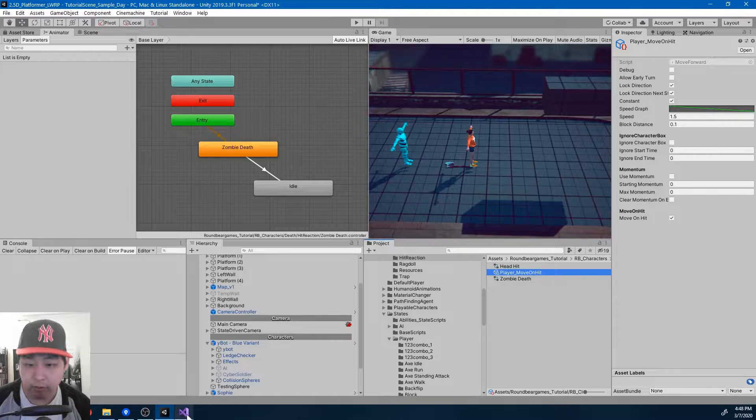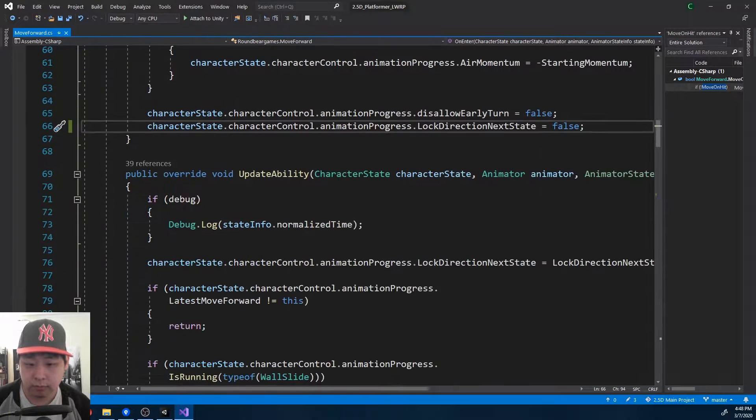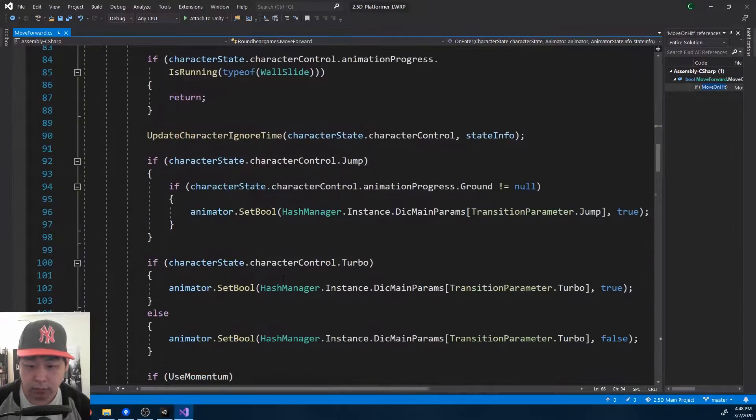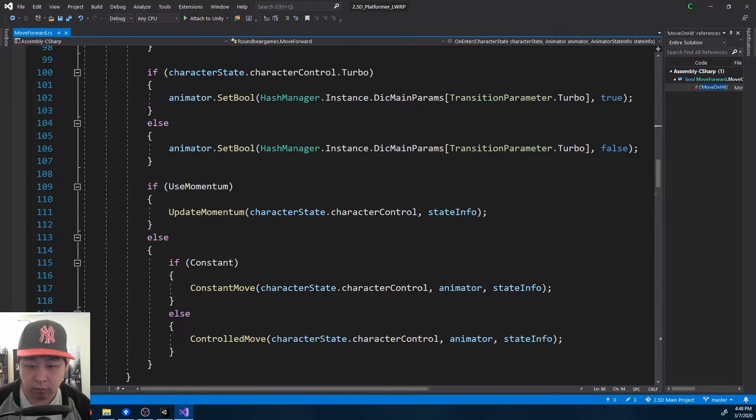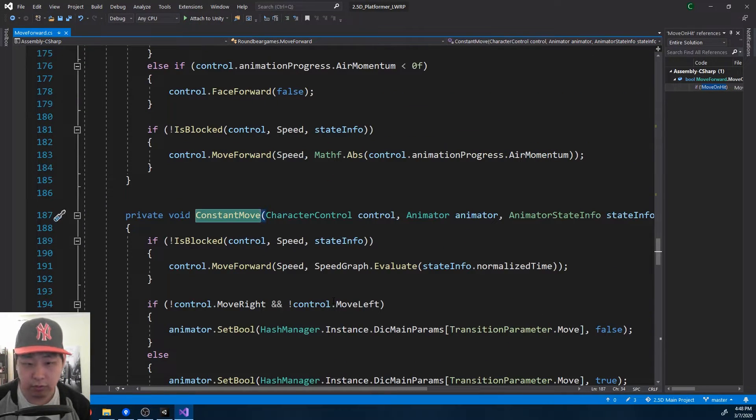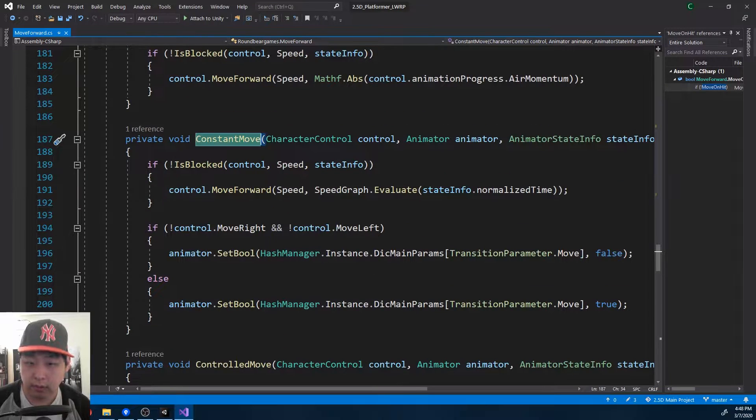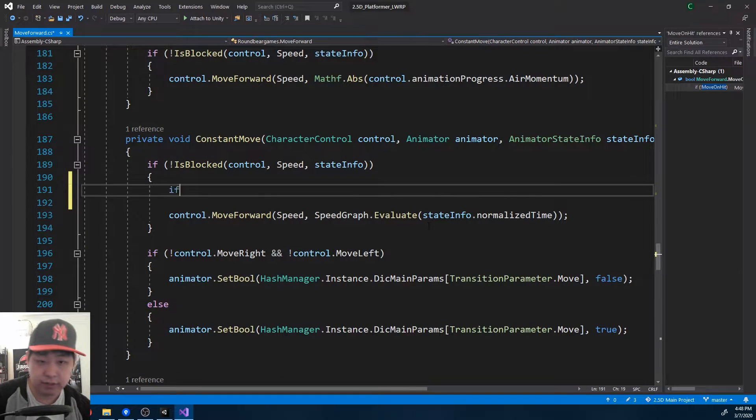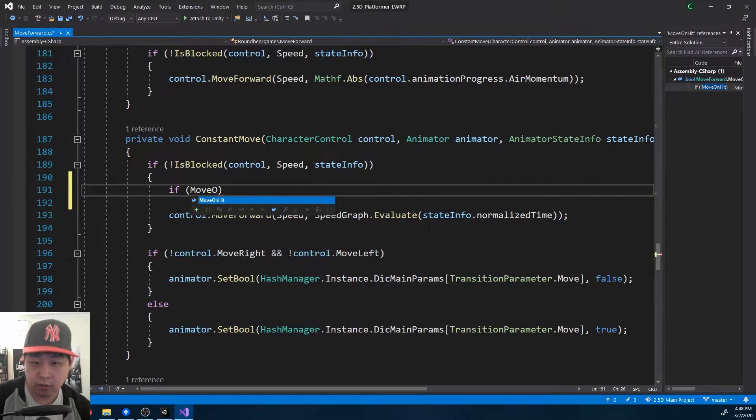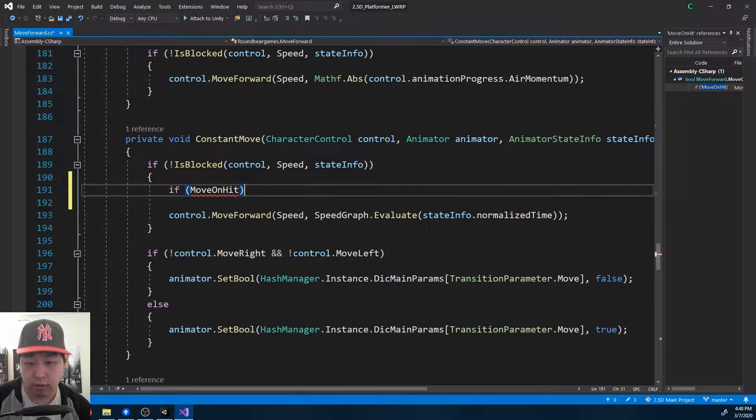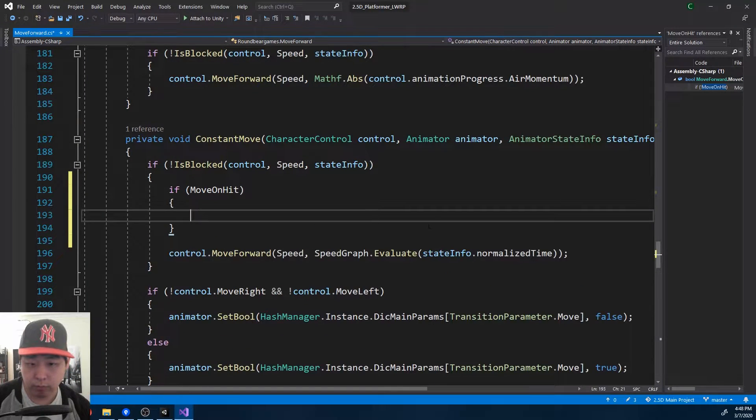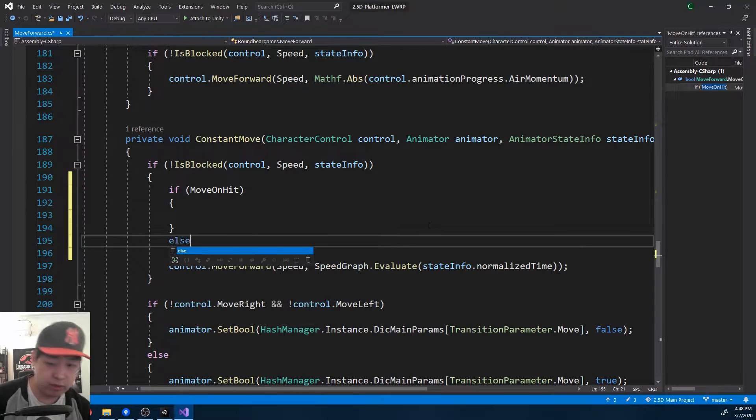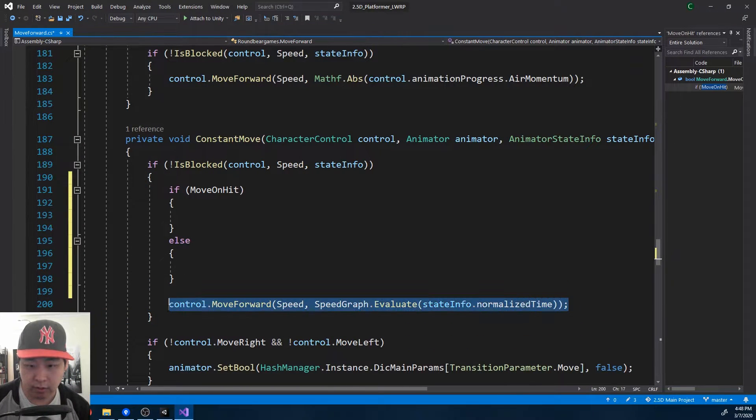So if I go back to the code, we're using this function, constant move. And here, I think I'm just going to create a condition that says, if we're using move on hit, we move in a certain way, otherwise we move like we always did.